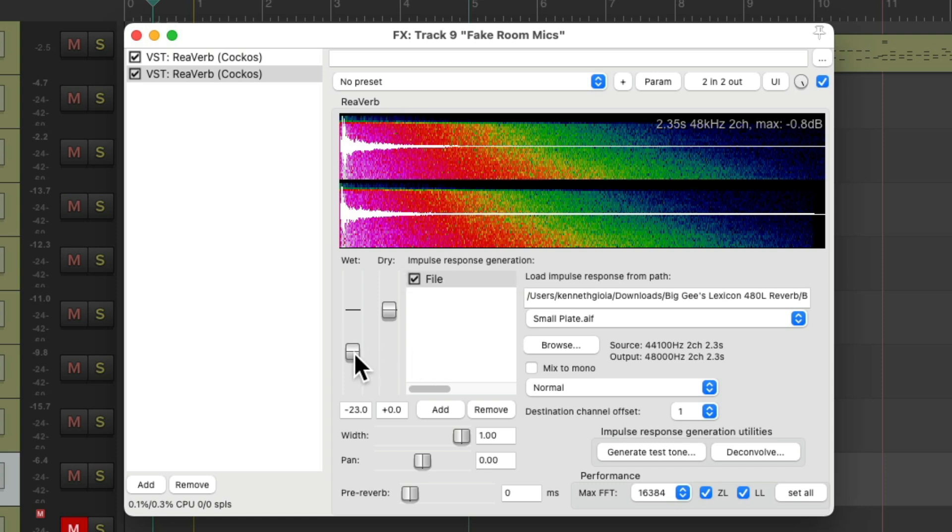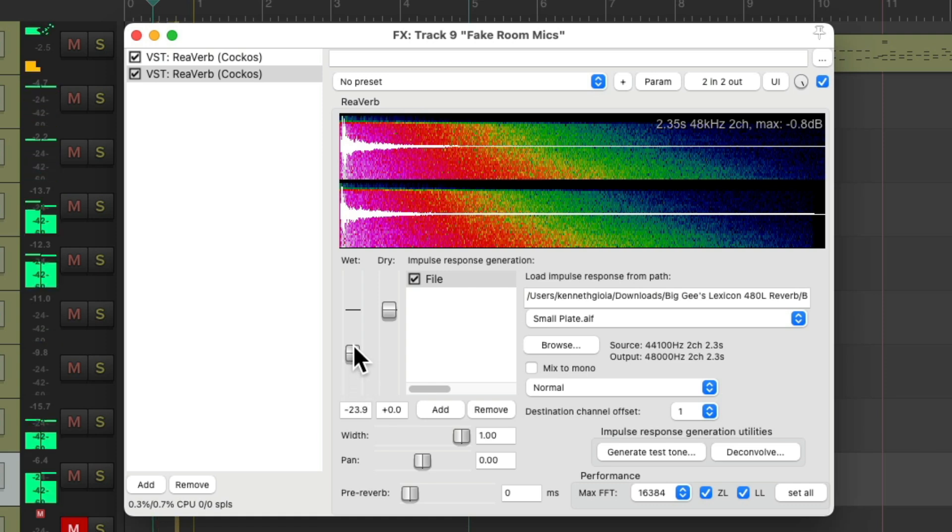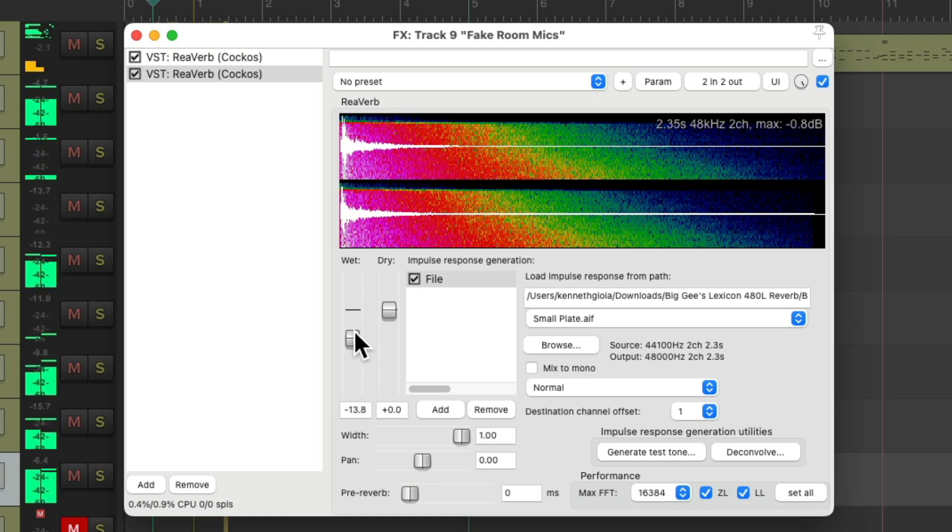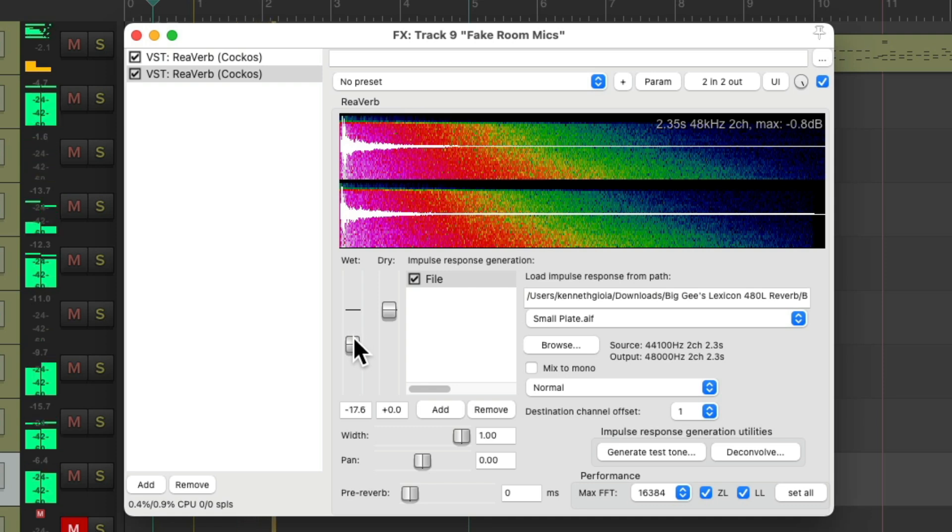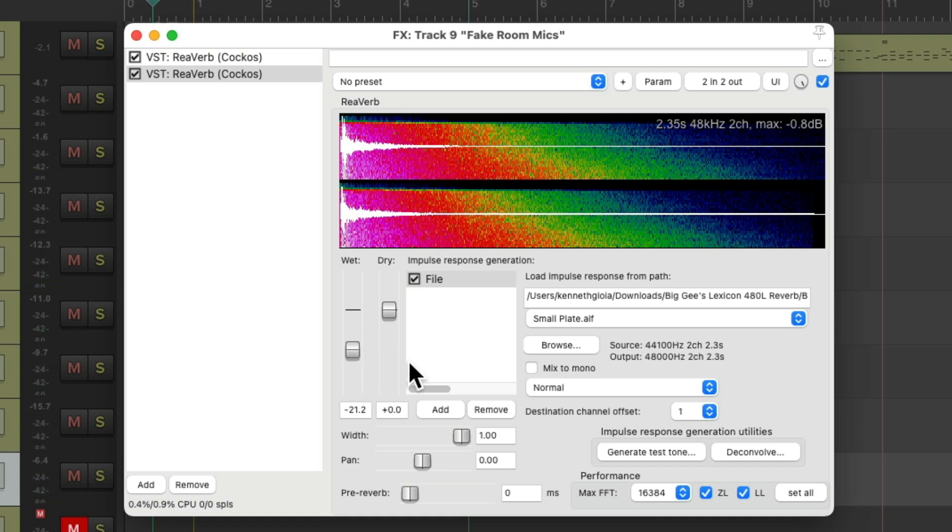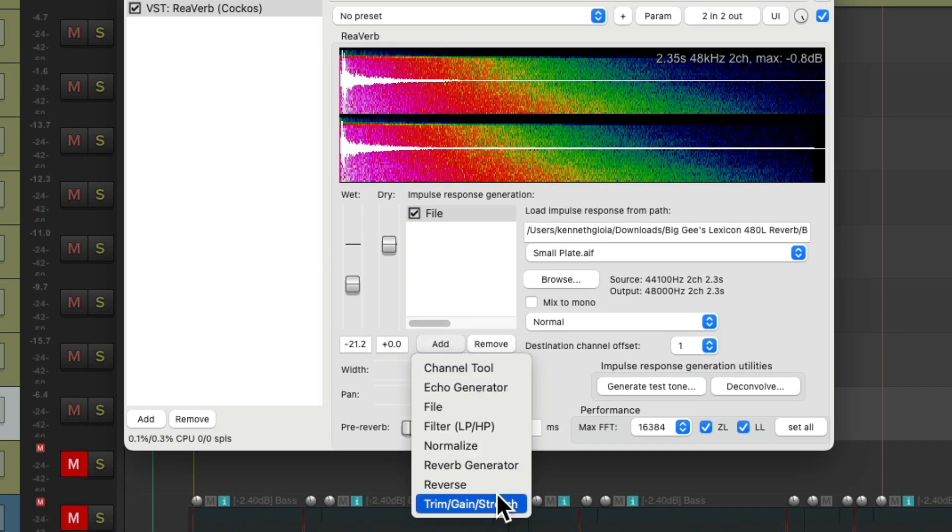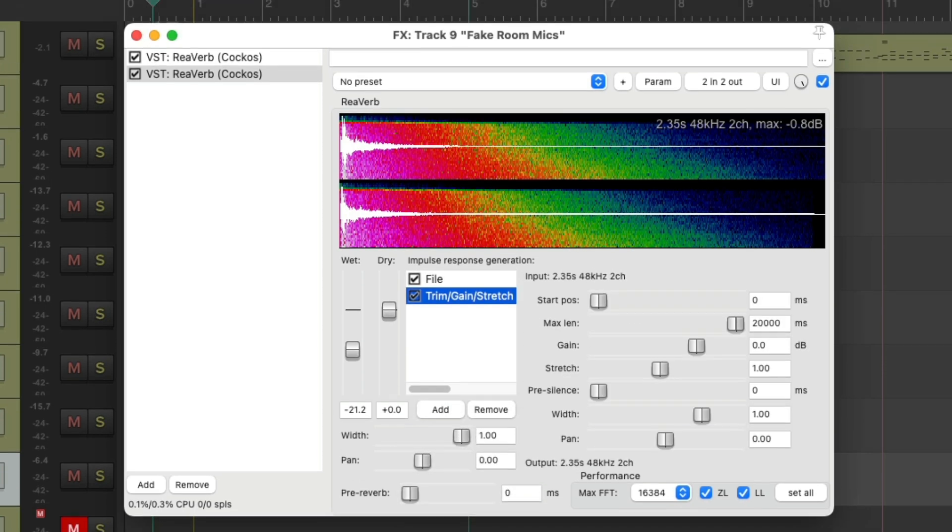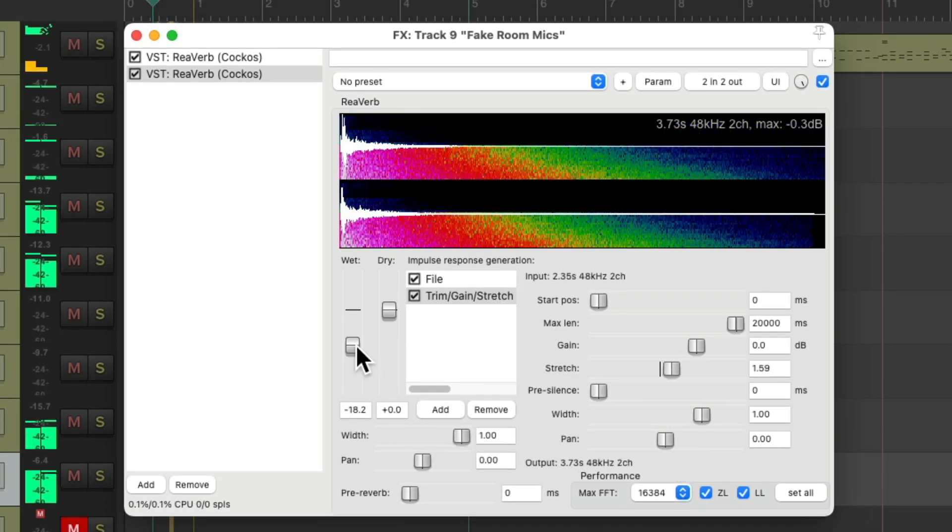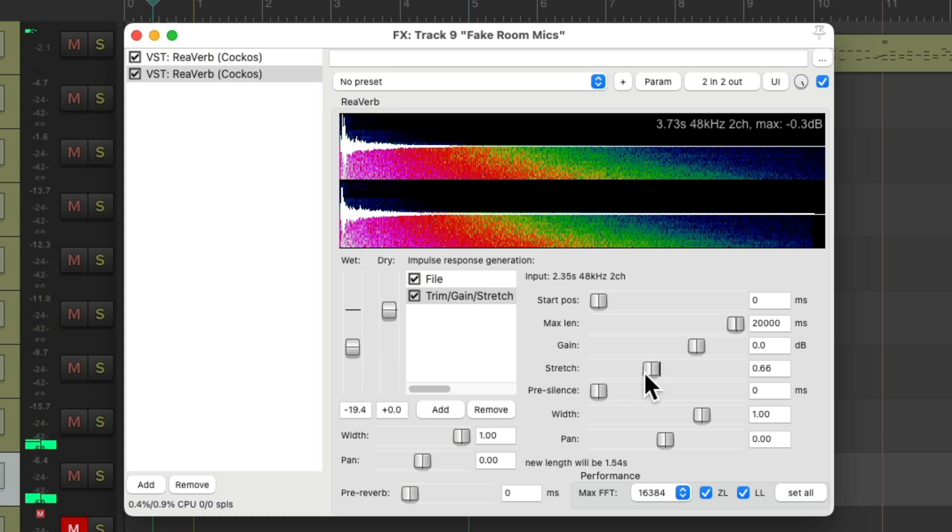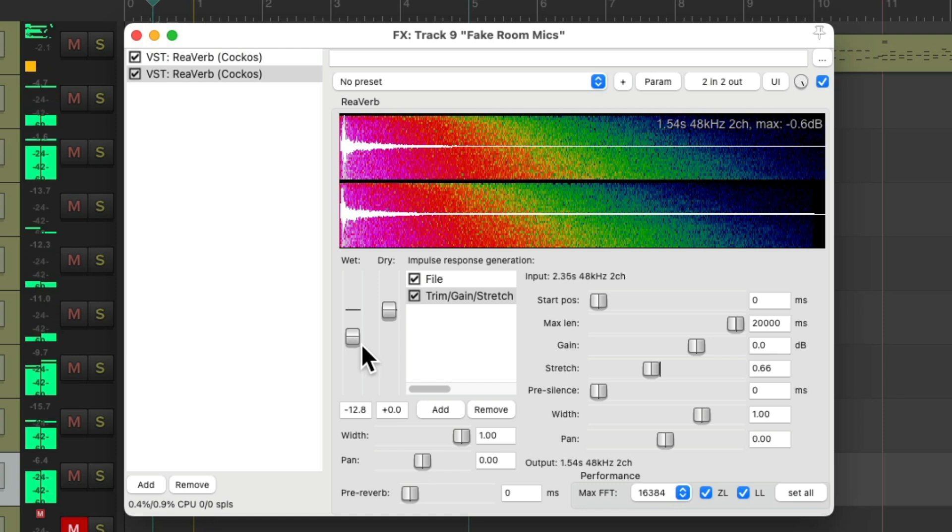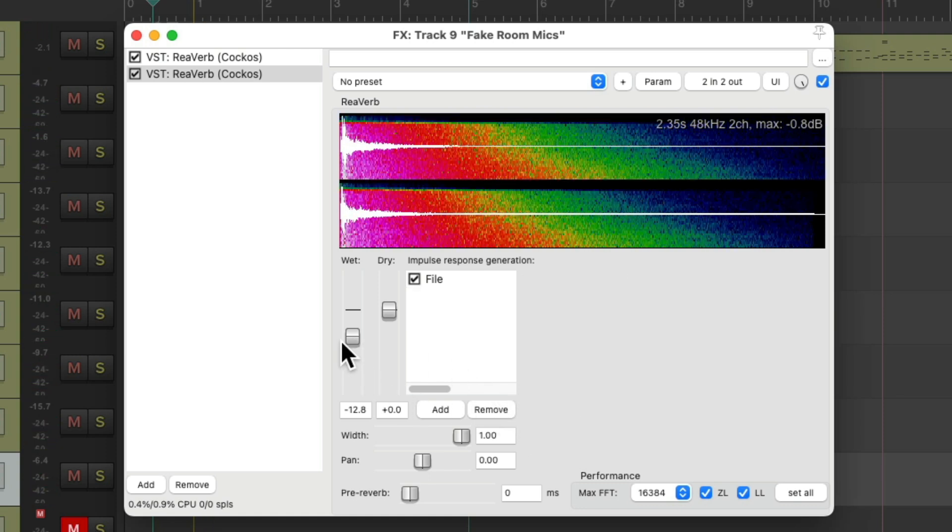Here's the first one. And here's both of them. And again, we can make this bigger by adding the Trim Gain Stretch and stretching it. But again, I think it sounds better without it.